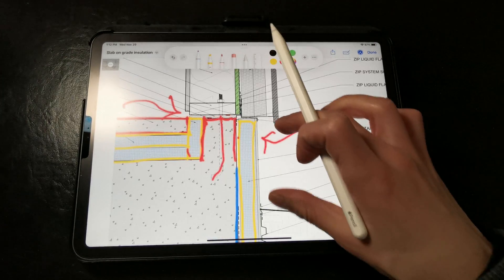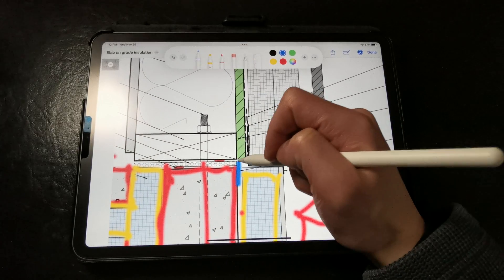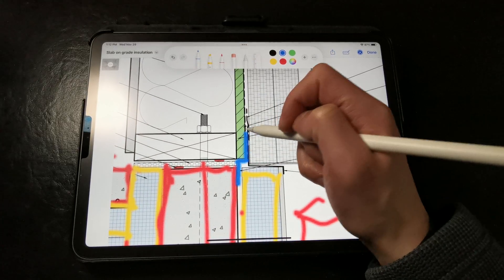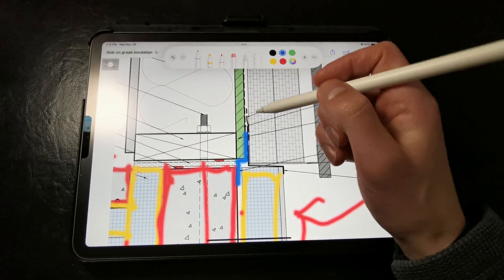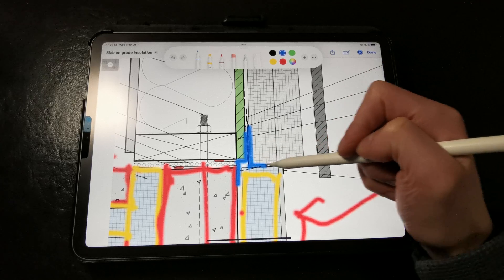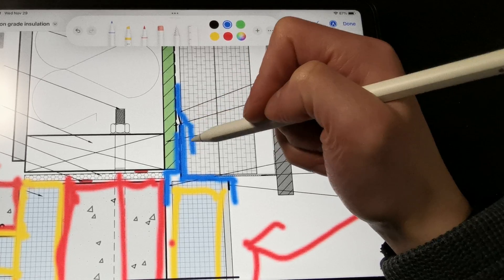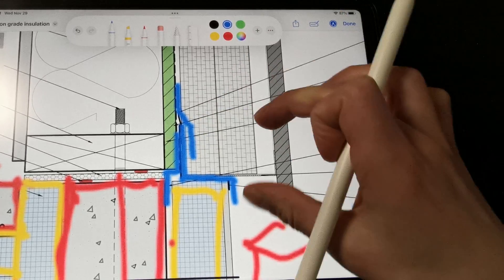Then we can flash the joint between the sill plate and stem wall with liquid flashing to keep water, air, and bugs out. We come in with our stainless flashing and flash that to the WRB with flashing tape.